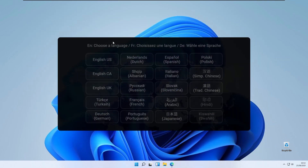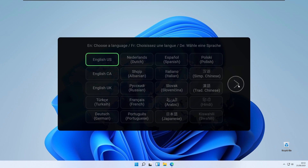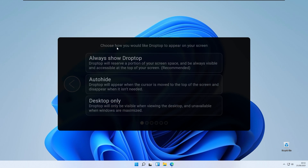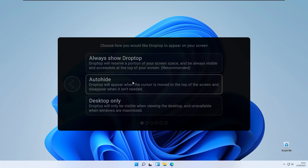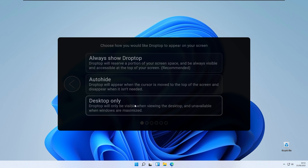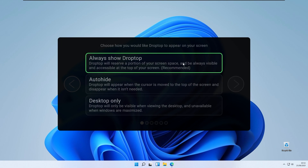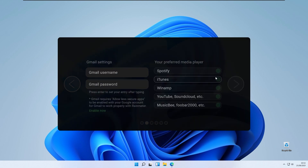Open the RM skin file that you downloaded from the DropTop4 GitHub and click install. This is the setup display for installing DropTop4. Here you will pick your preferred language — for this tutorial I will pick English US — and click the next arrow. Here you choose how you would like DropTop to appear: always show DropTop (recommended), auto hide, or show on desktop only. I will use the recommended option, which is always show DropTop. Click next. You can also use your Gmail to log in and add your preferred media player — I will use Spotify.